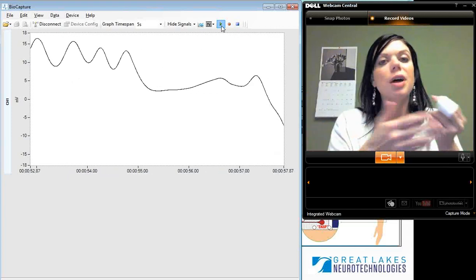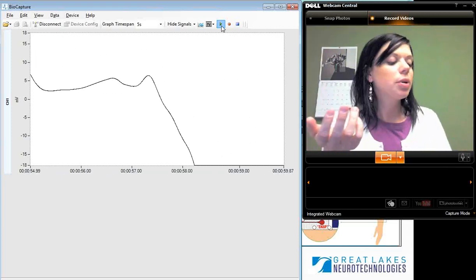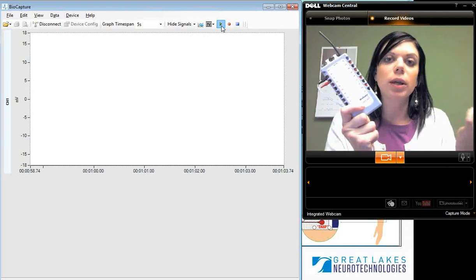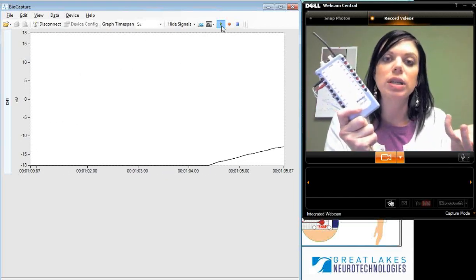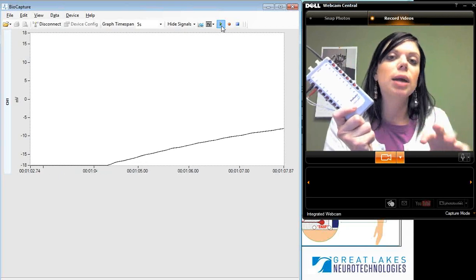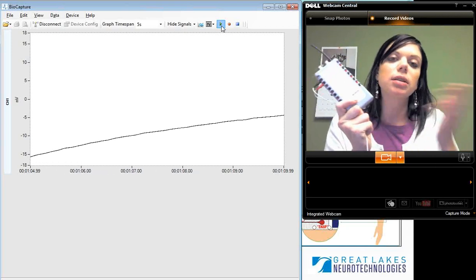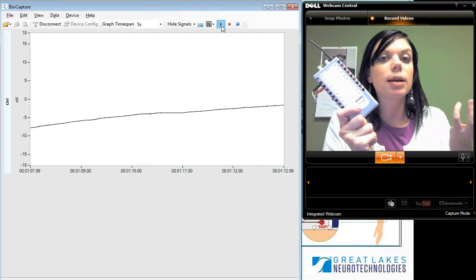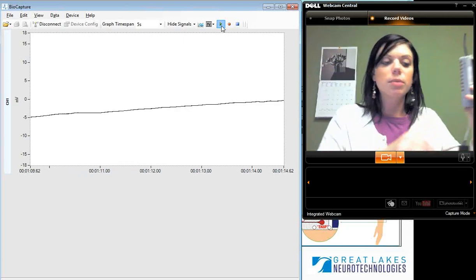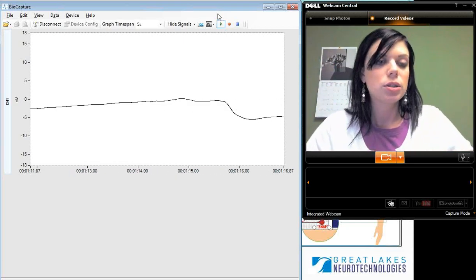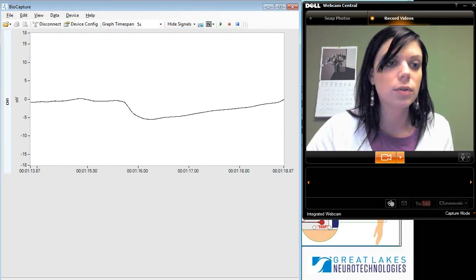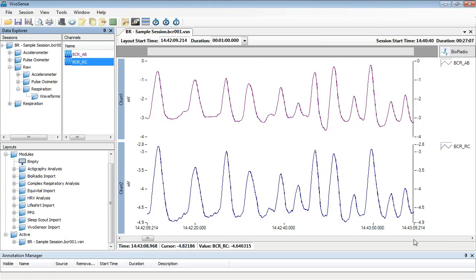The BioCapture software is pretty simple, but it's nice because with the BioRadio you can get up and running very quickly in terms of collecting your respiratory data. Within BioCapture you would save your data files, and then we have a few different options you can use to analyze your data. I'm going to switch over to what we call the VivoSense Analysis Software Package.